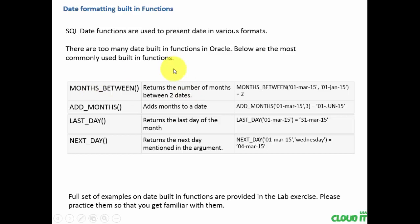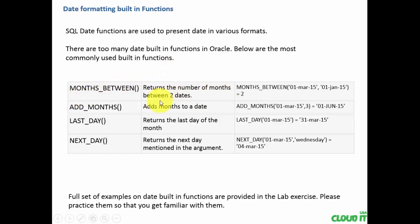Let's see the most commonly used date built-in functions. Months between returns the number of months between two dates.